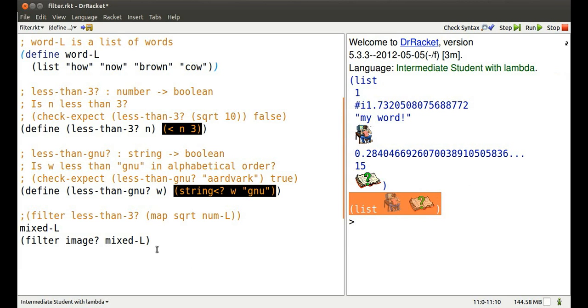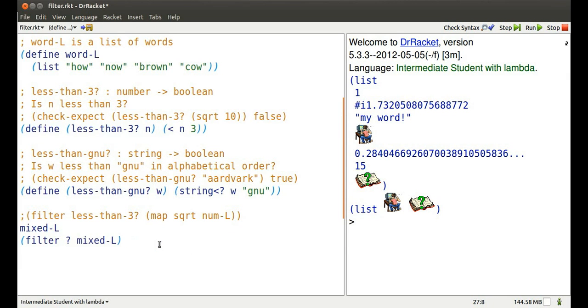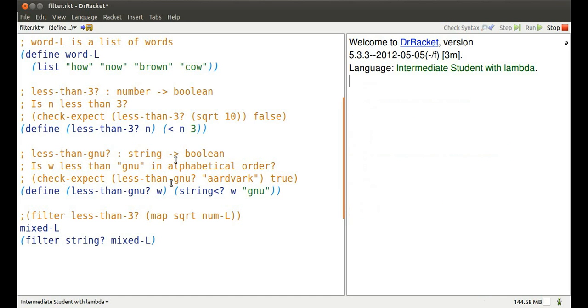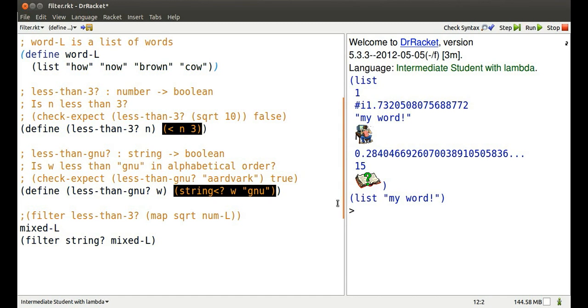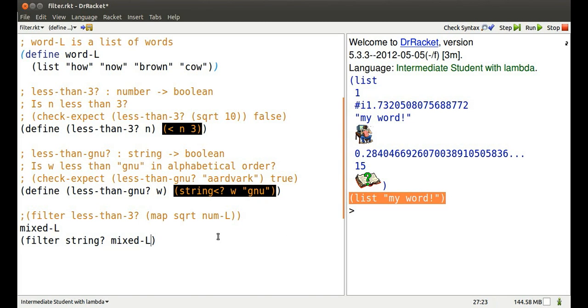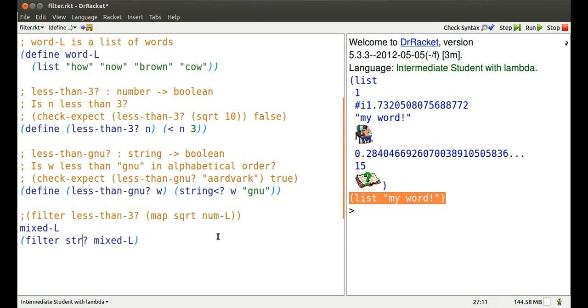Or I could change my predicate and say which ones are strings. There's a mixed list and the list of single string that's in that list. Or I could filter it down and find out which elements are numbers.